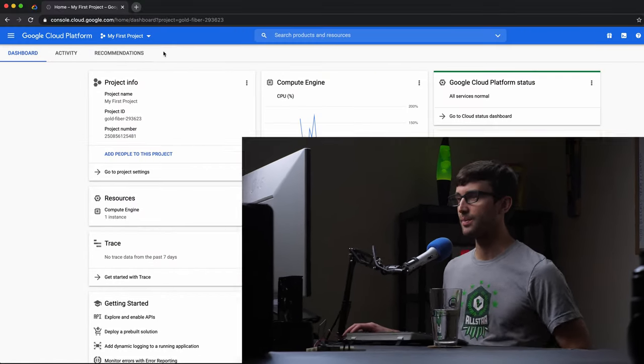I think the caveat here is that you can't utilize the free tier for Google Cloud Platform from this. So this is something that you would have to pay for, but that being said, it is one-click. So let's go ahead and take a look at the tutorial here.